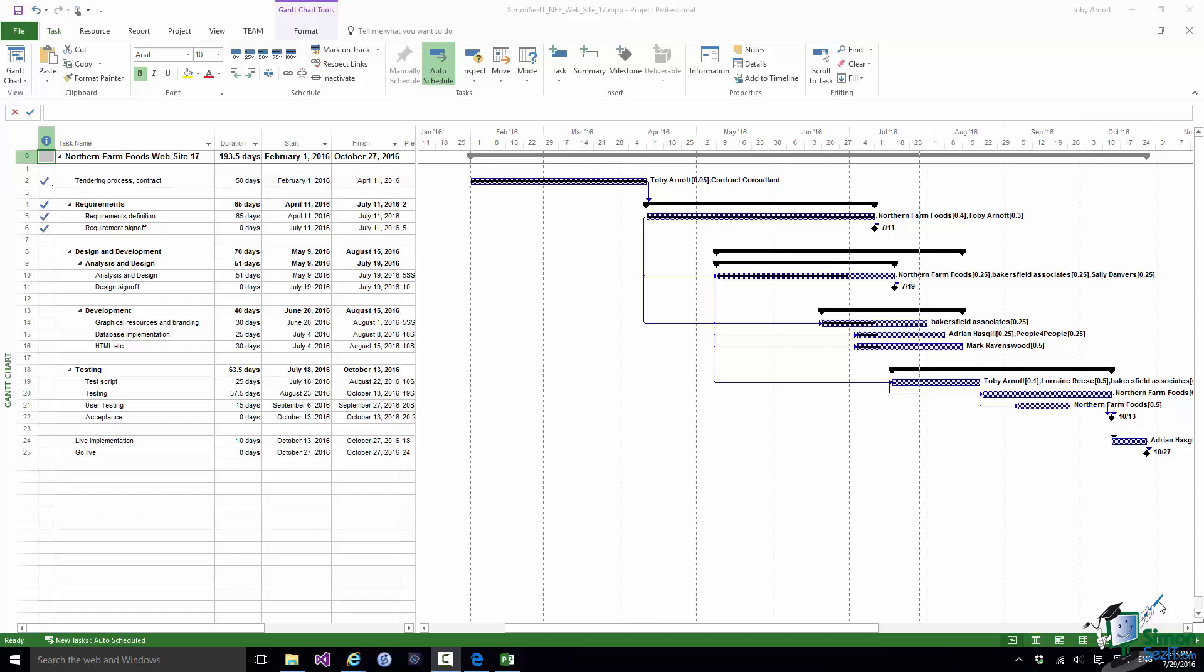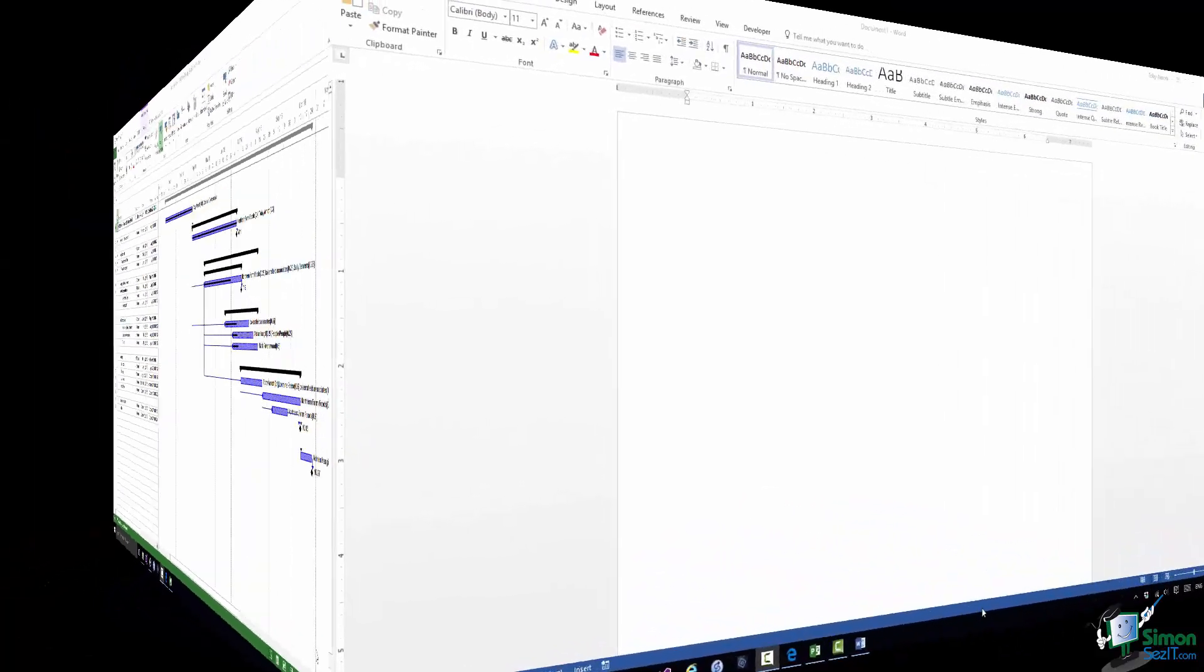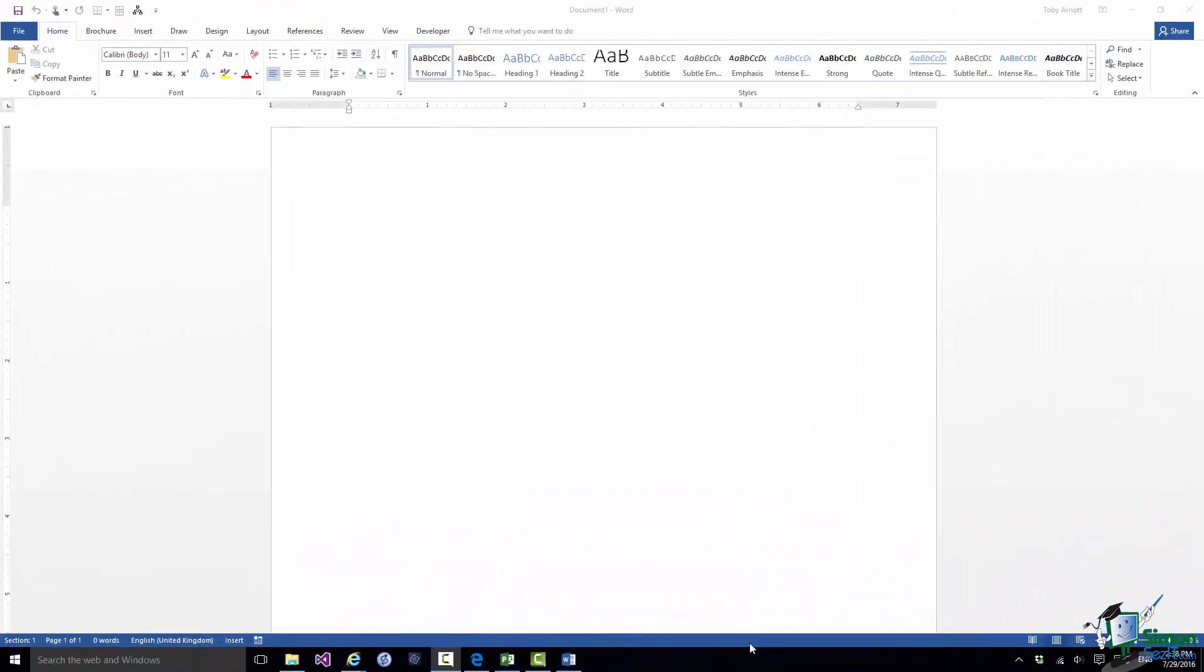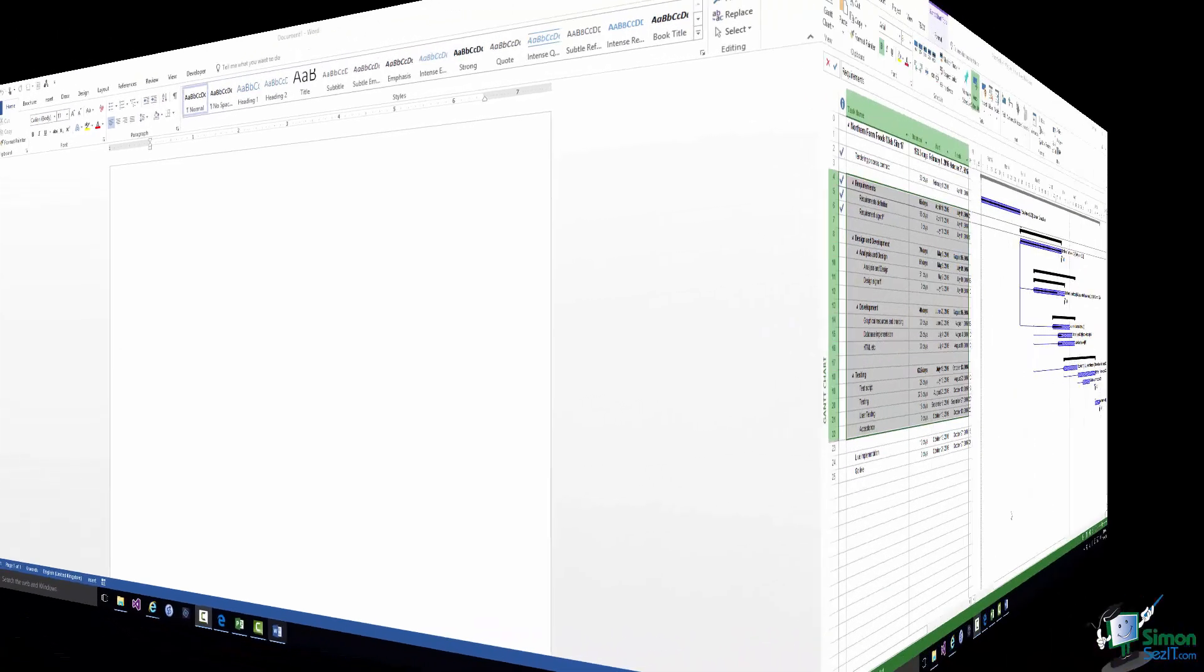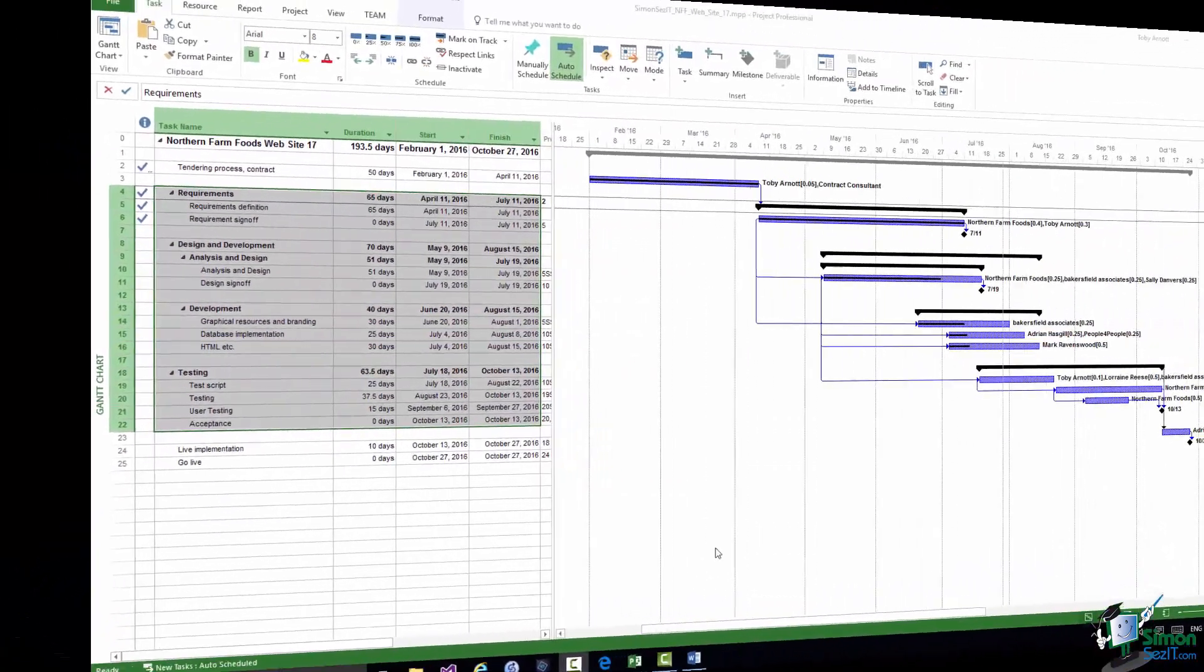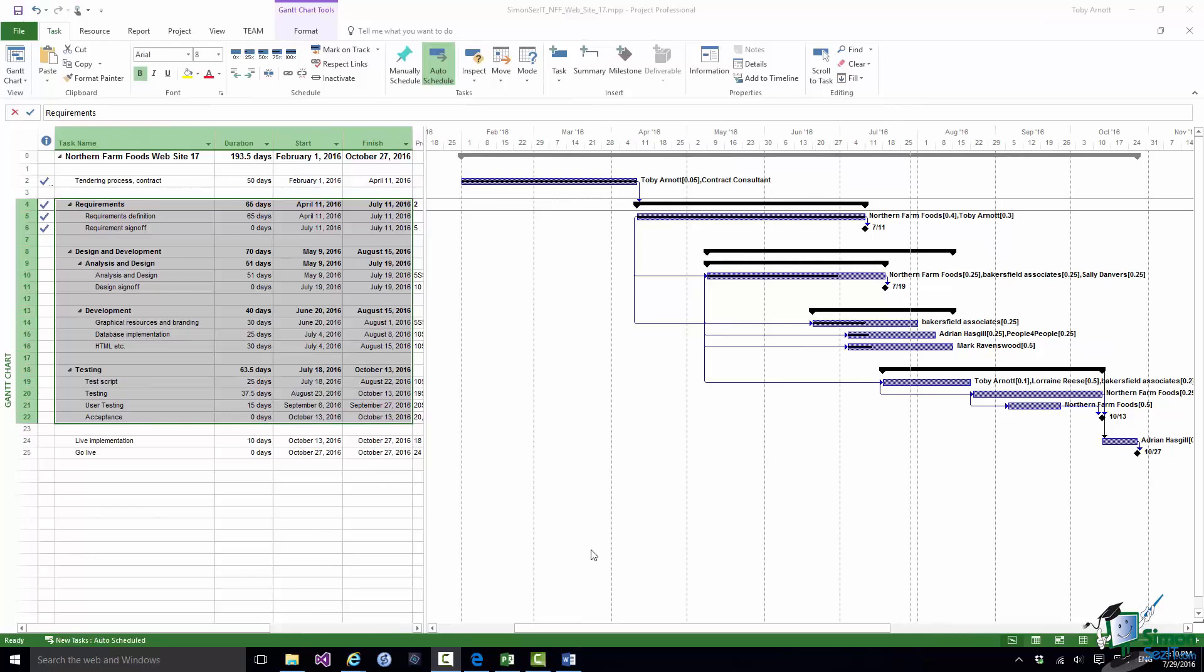Let's start with what is probably the most utilitarian of all the ways and that is copy and paste. Now the extent to which copy and paste is effective depends on what you are pasting the data into. Let's start with Microsoft Word. What I'm going to do is to copy a part of a plan into a Word document. So I'm using version 17 of the website project. I've made a selection within the table there and I'm just going to copy that to the clipboard using the Copy command on the Ribbon.